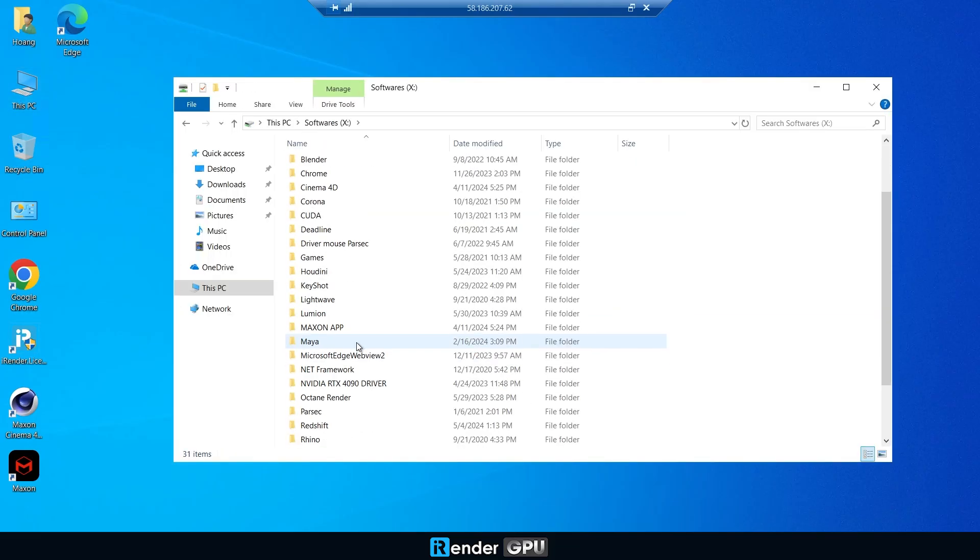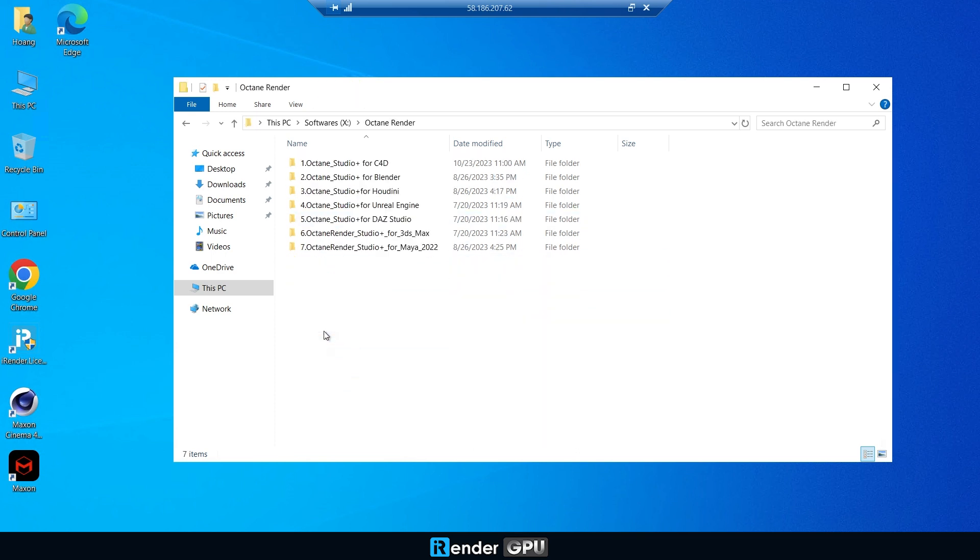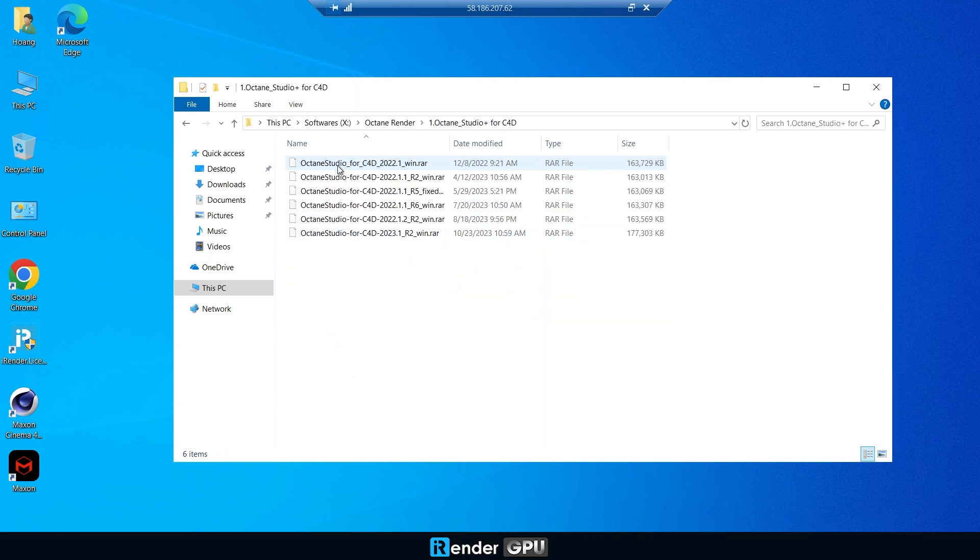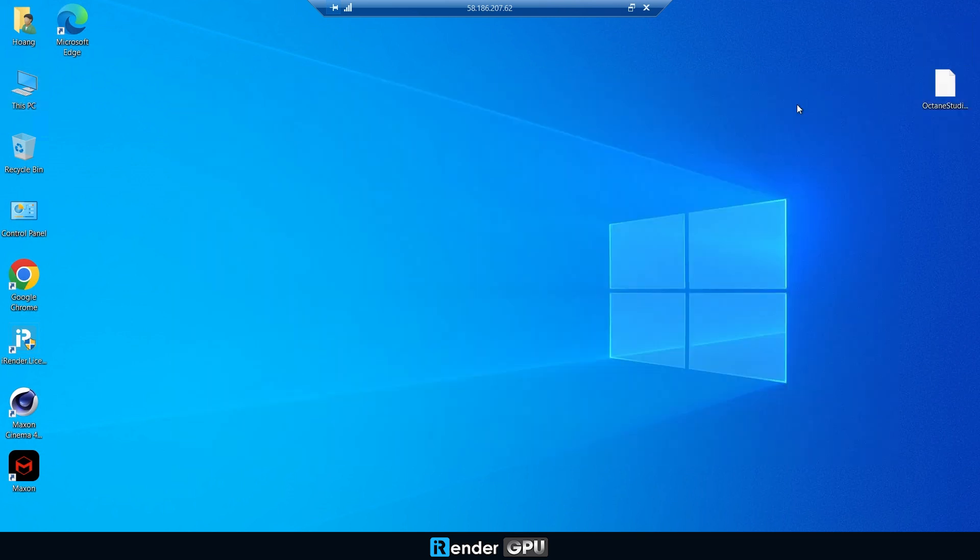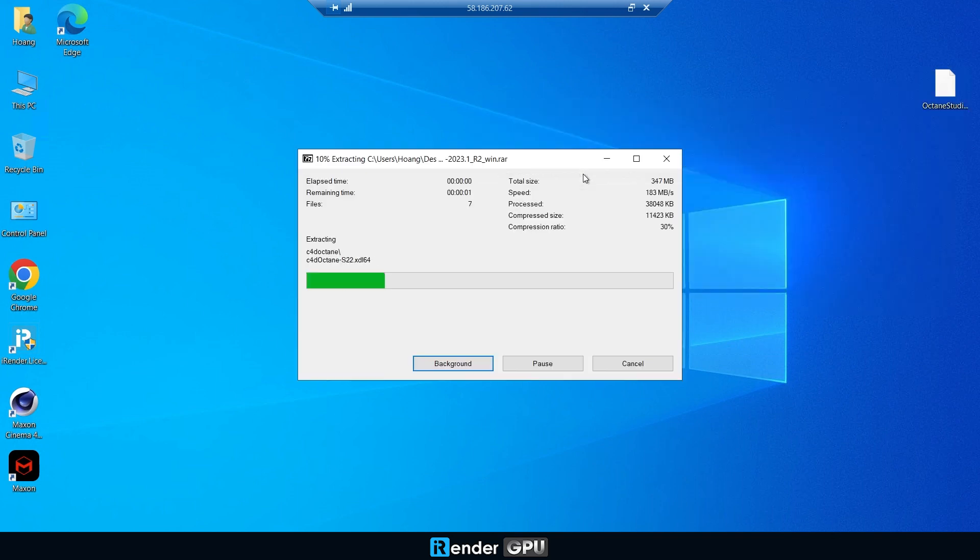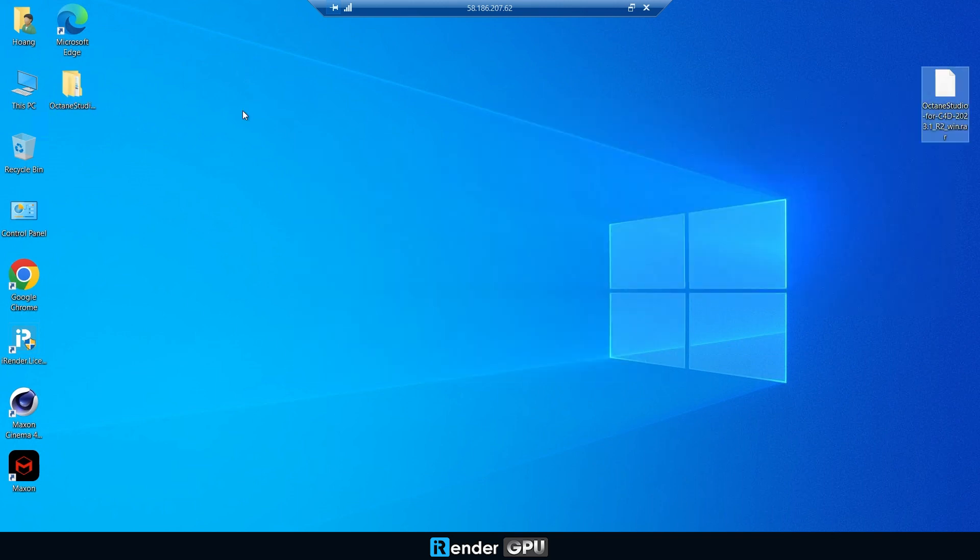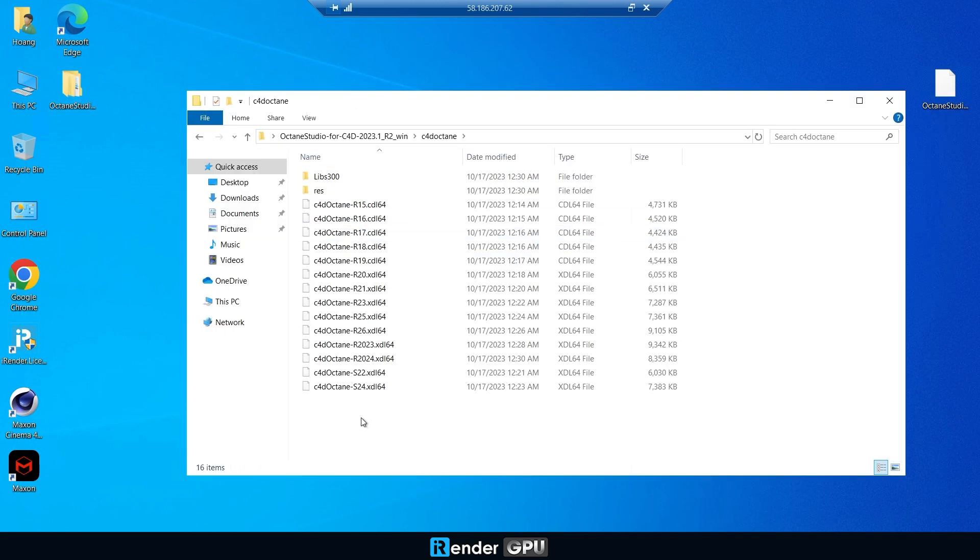Once you connect to the remote machine, let's set up Octane Render. Don't worry, you only need to do it one time. Your working environment and data will be saved and stored for next use.